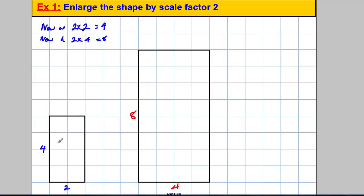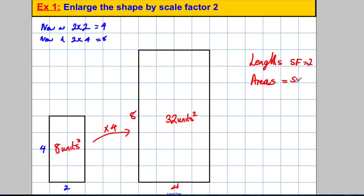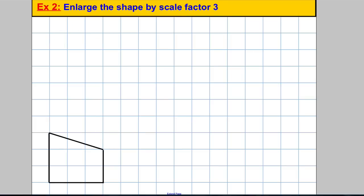The area of the original rectangle was 8 square units (4 × 2), and the area of the new one is 32 square units (8 × 4). Although the lengths have a scale factor of 2, the area has a scale factor of 4 — which is 2 squared. That's something worth noting, as you're sometimes asked about it.